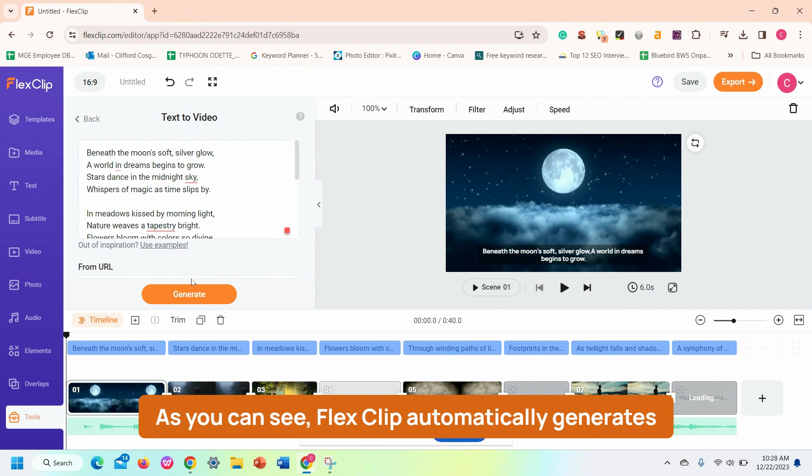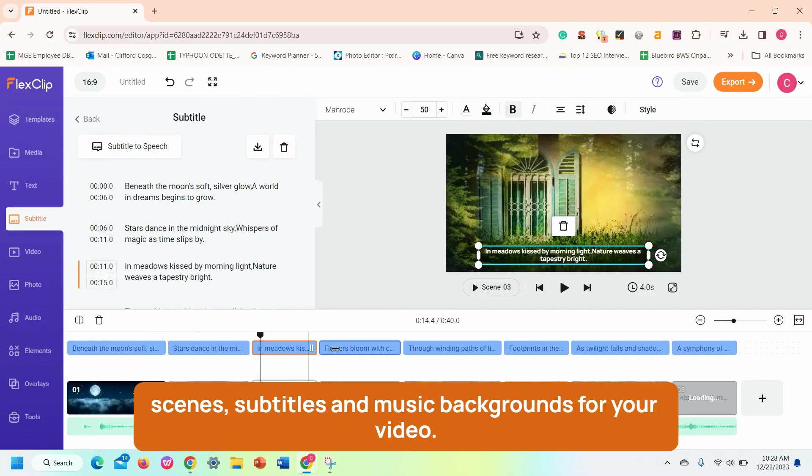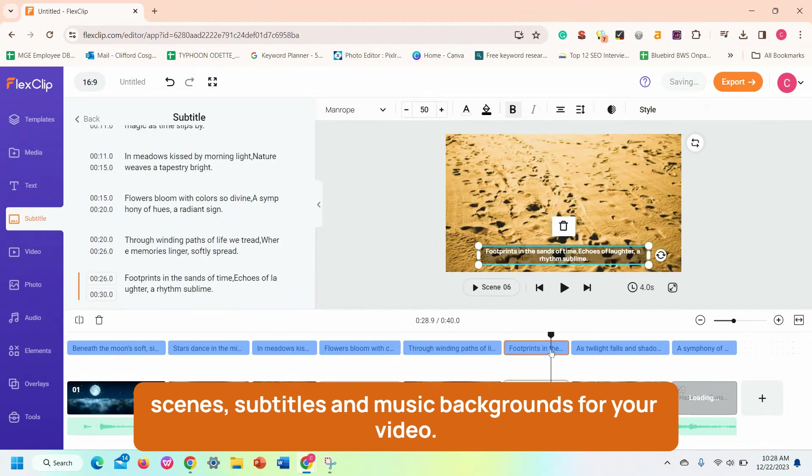As you can see, FlexClip automatically generates scenes, subtitles, and music backgrounds for your video.